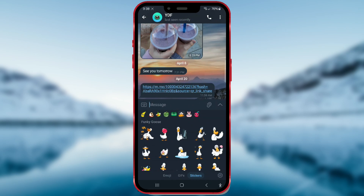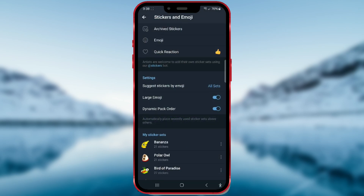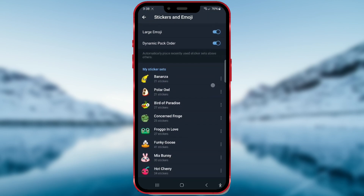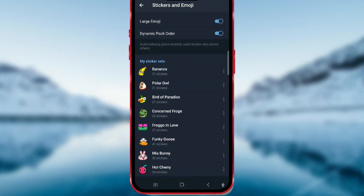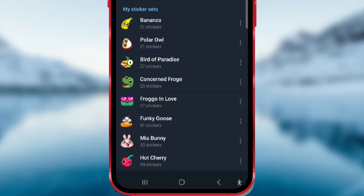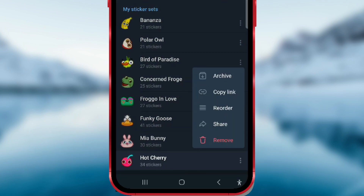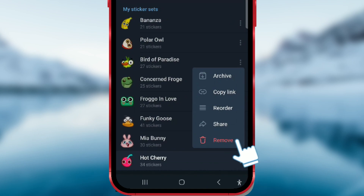Tap on the Settings button in the bottom right corner. Scroll down. You'll see your sticker packs. When you're deleting a sticker pack, the first step is to click on the three dots next to it. In the window that pops up, select the Remove option.